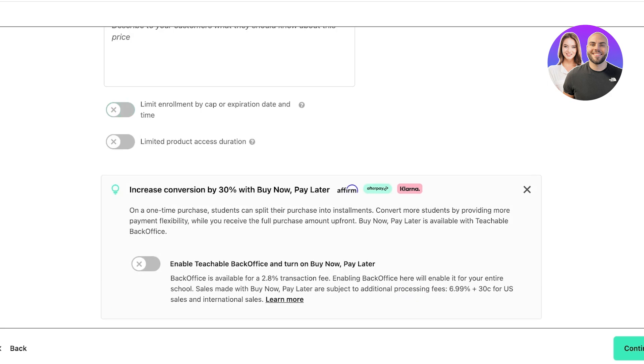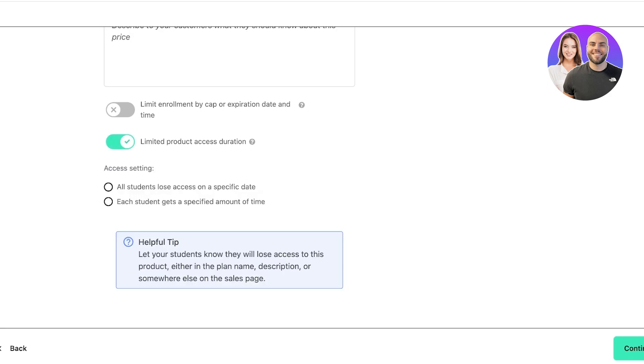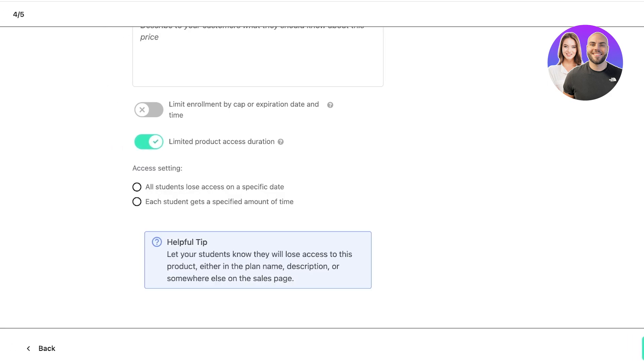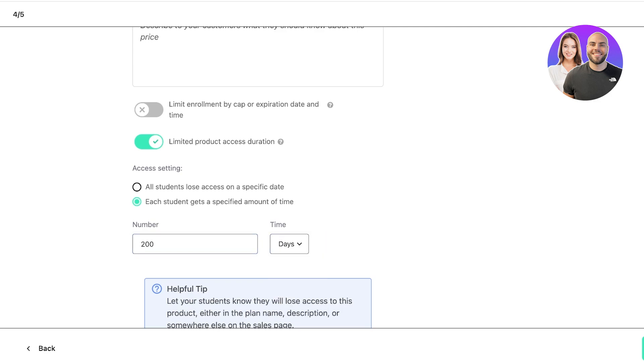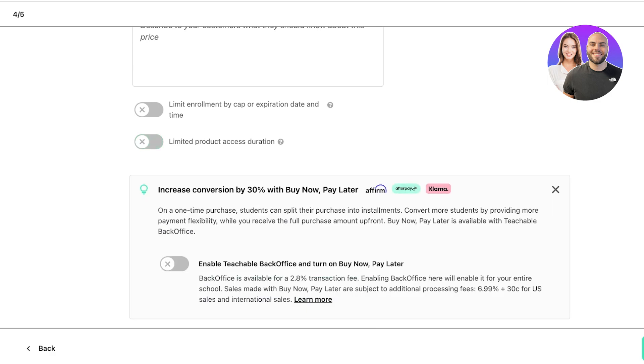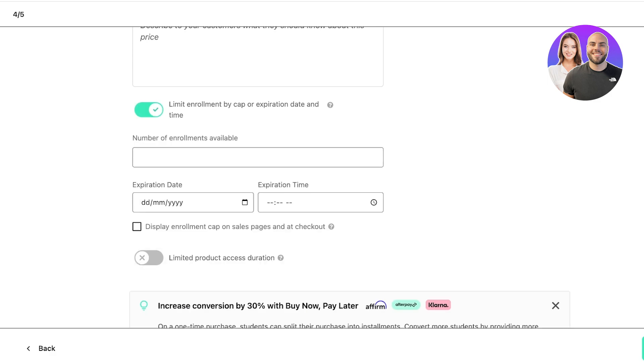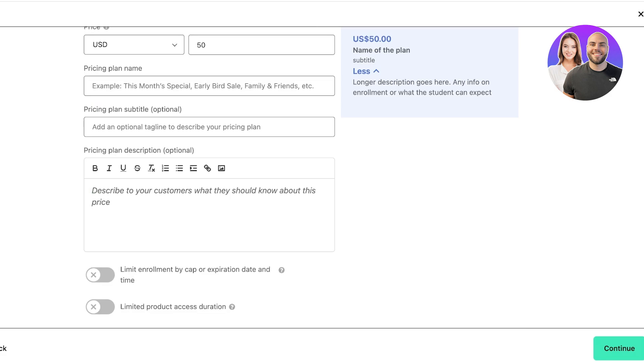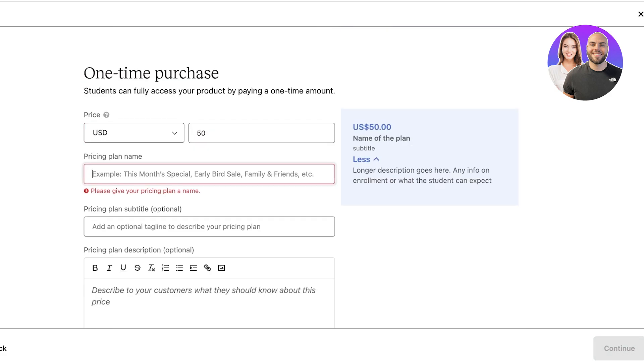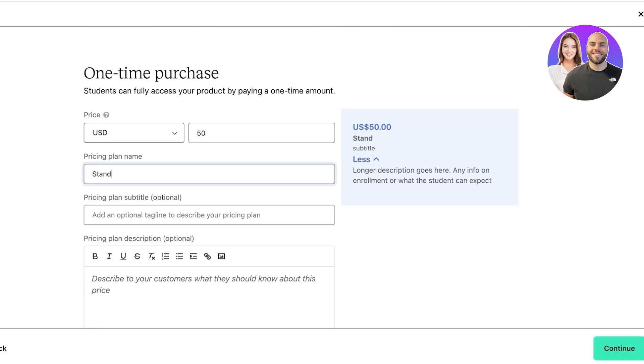You can also limit product access duration. If you want your students to have access forever, you can leave this option off. But if you want the access to your course content to expire at a certain point, let's say I want everyone to either go through this in 200 days or their content will expire. That is plenty of time, but it really depends on your personal preference. I'm not going to limit these and I'm just going to proceed and click on Continue. This is going to be my standard pricing and I'm going to click on Continue.